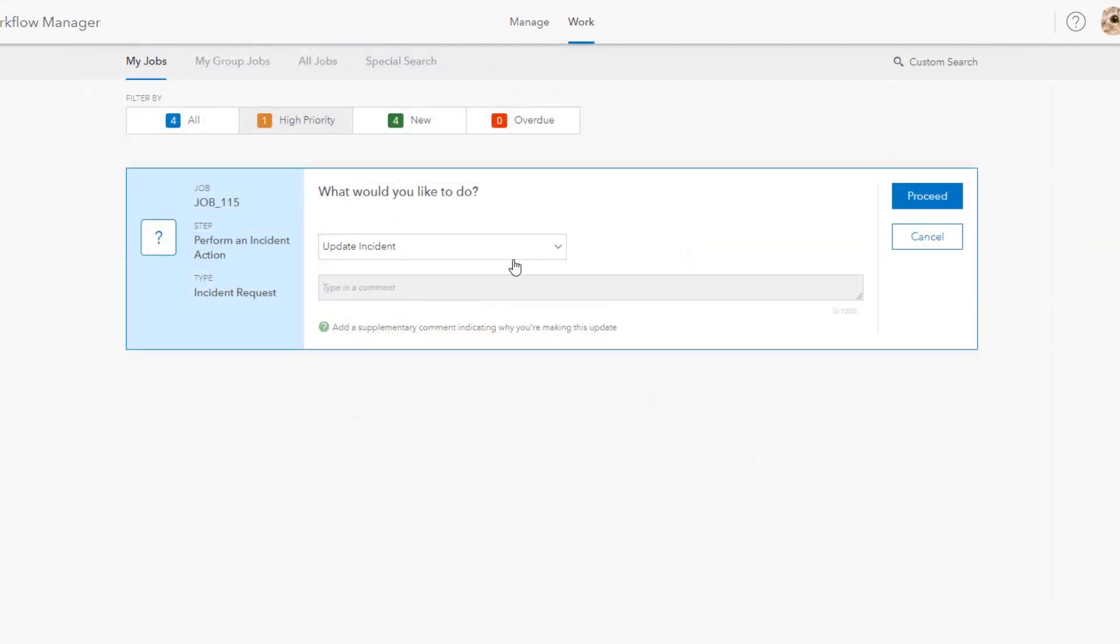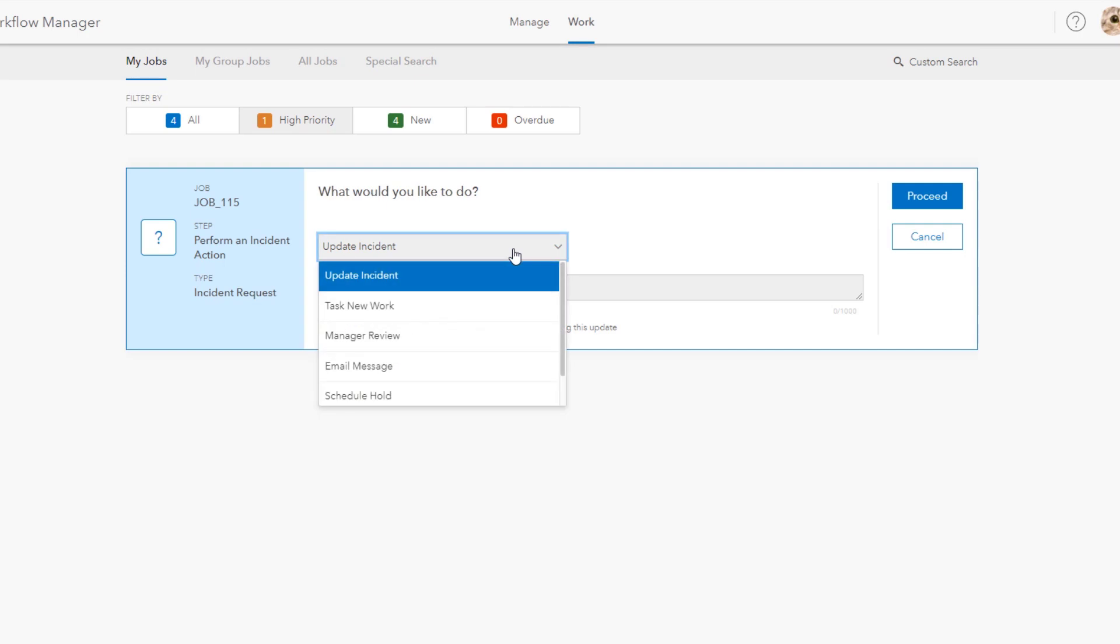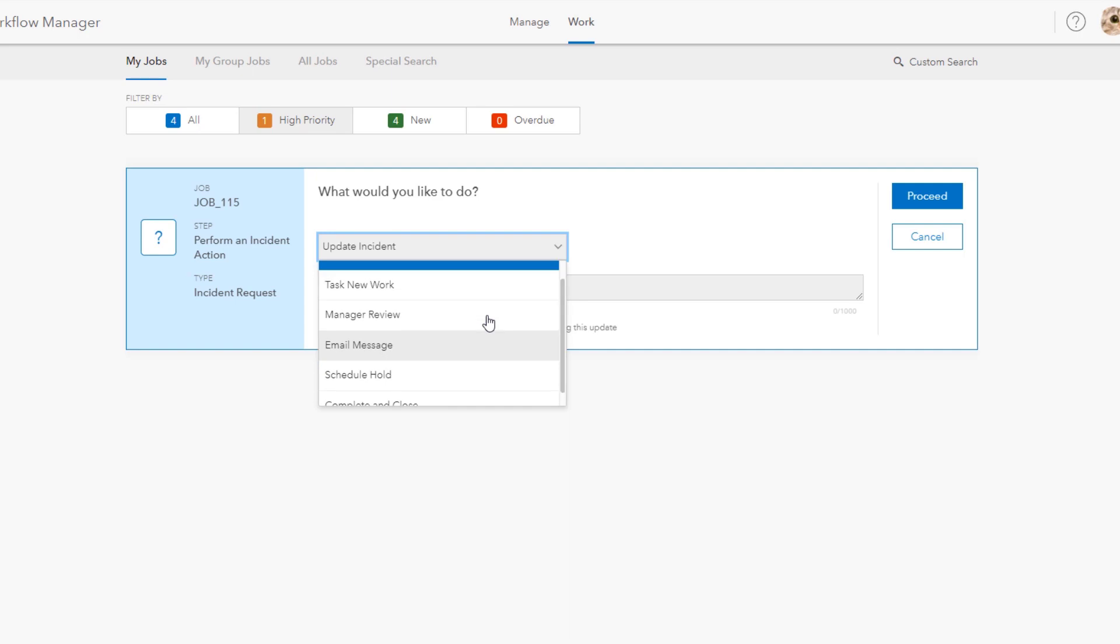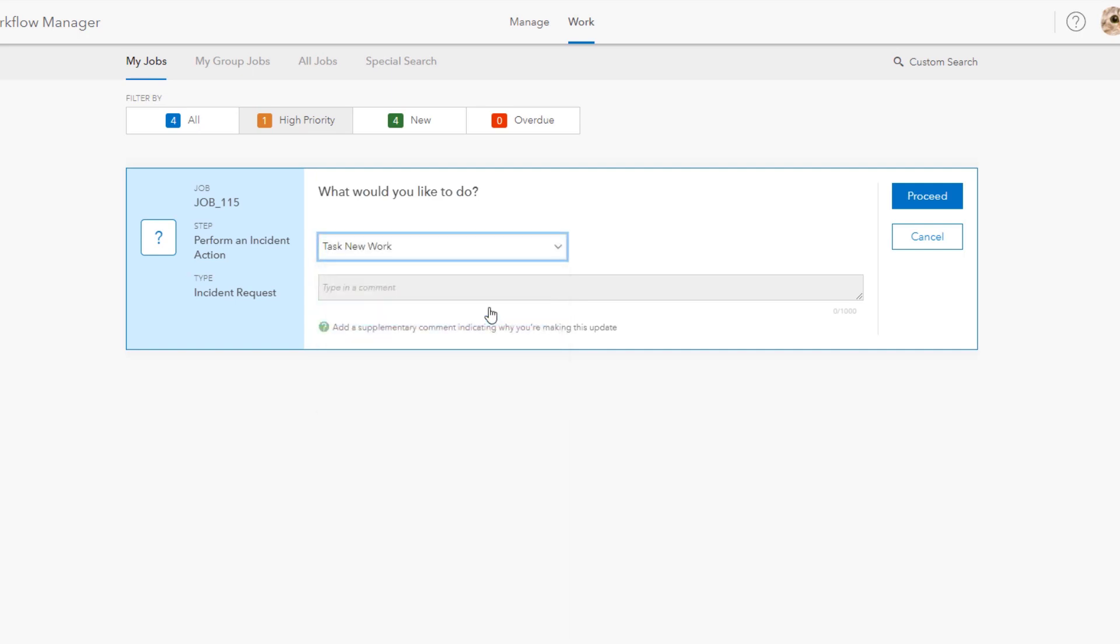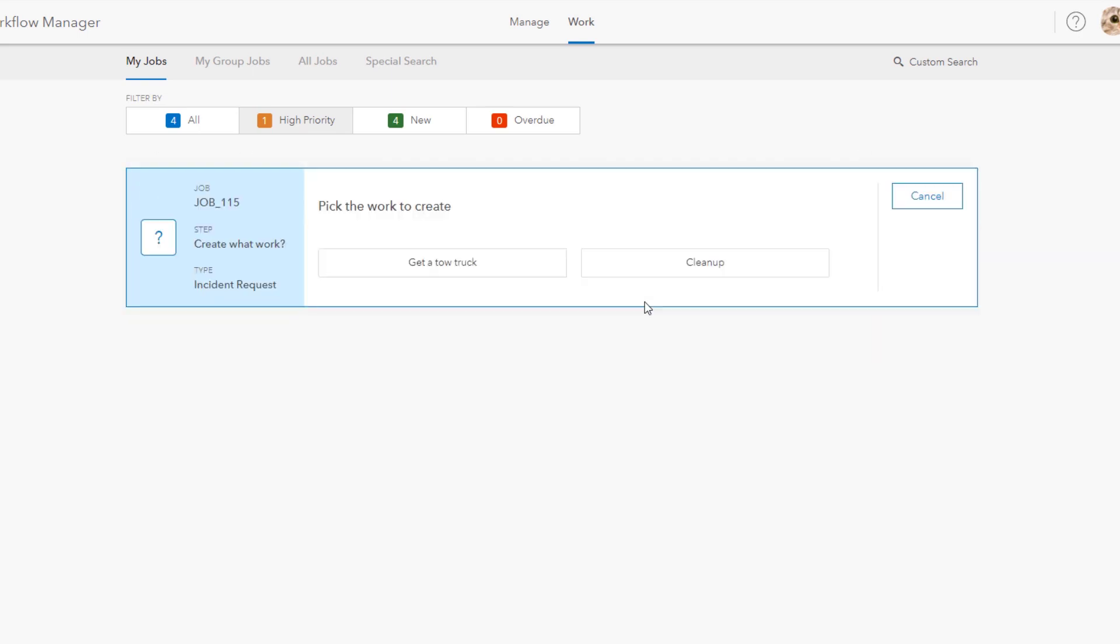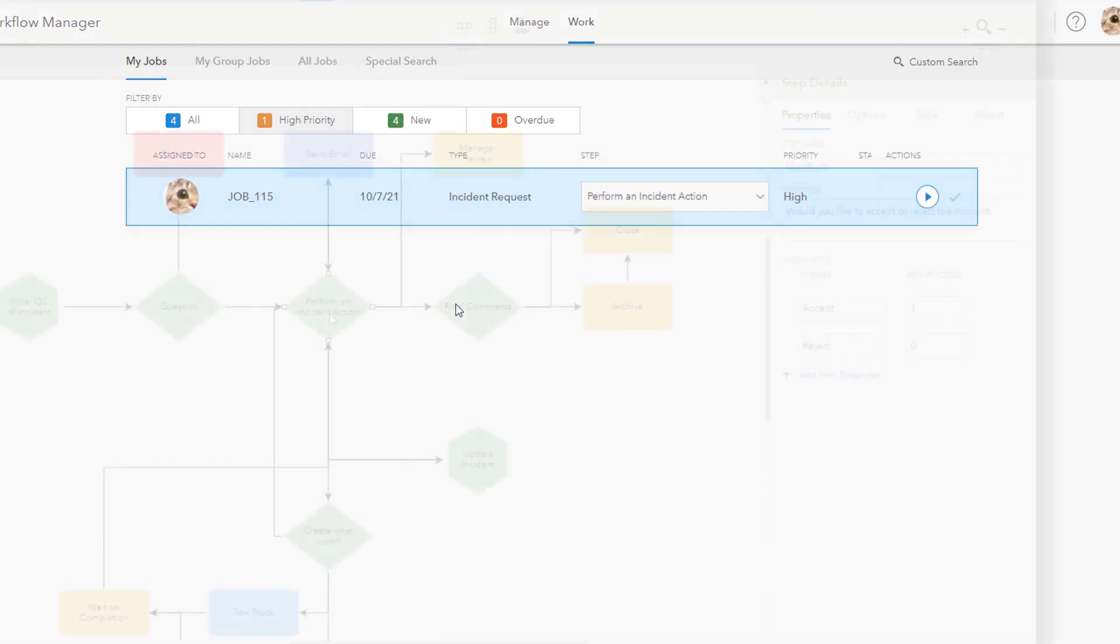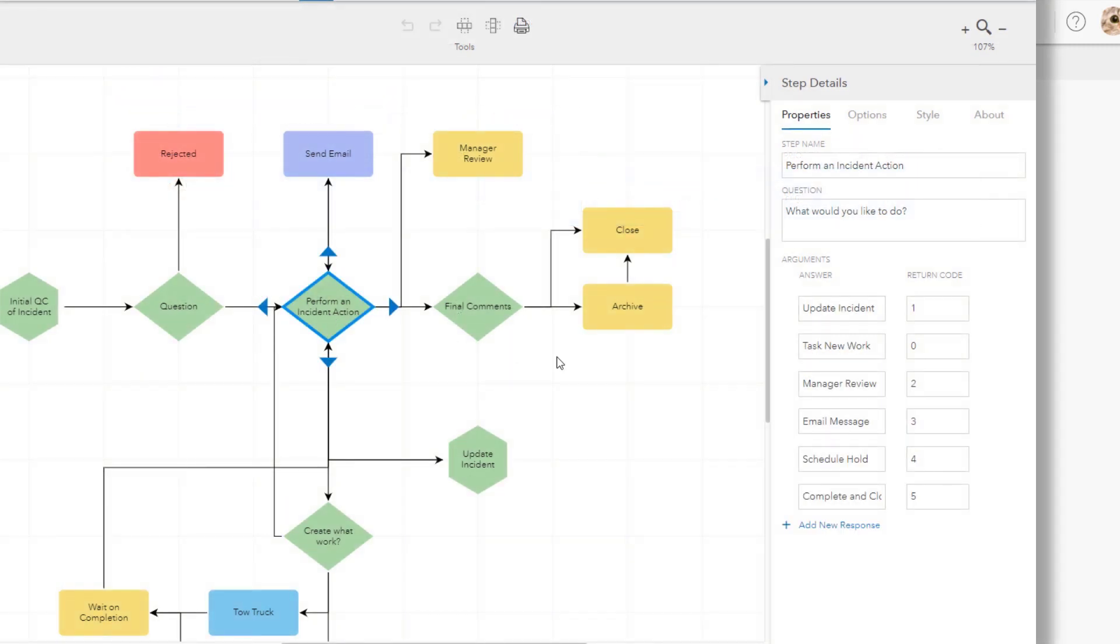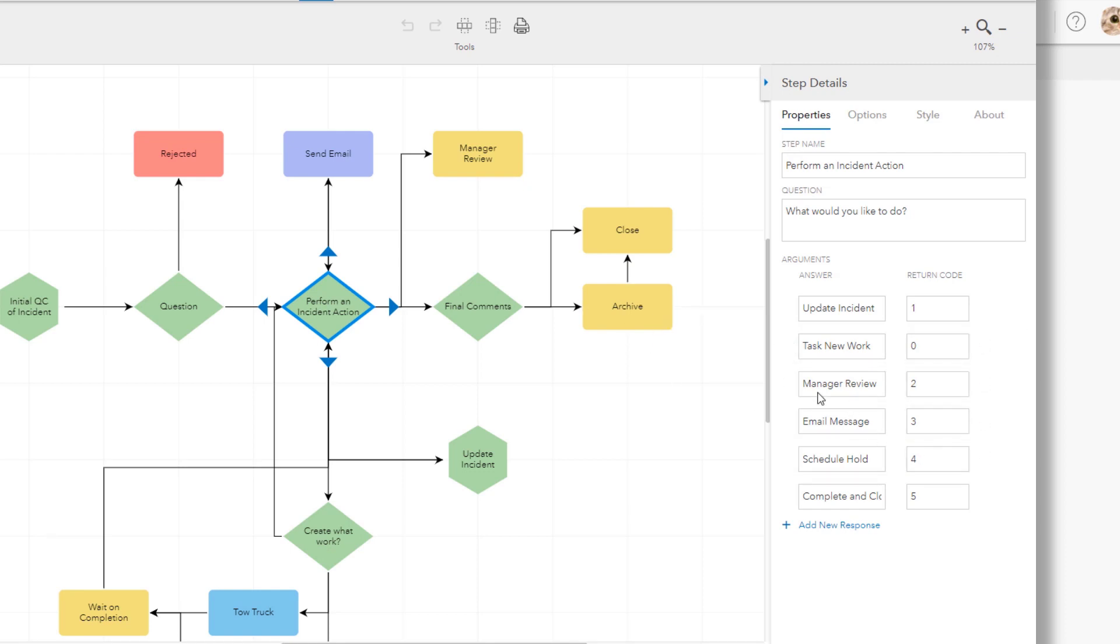All right let's return to the incident now again as the reviewer. Now we're at a static point in the incident where as the reviewer I can choose between different actions depending on what is happening. So let's say in this case I need to create work on behalf of this incident for another department to order a tow truck. I can pick between my two choices here and a new request is created. And let's take a peek at what that diagram configuration looks like. So you see the main question here and the possible choices listed out. Each one takes us down a different path and then as you can see we circle back to that main question where we choose actions.